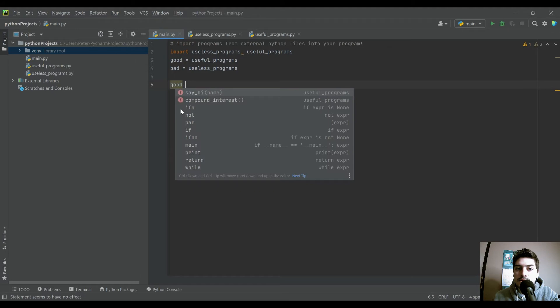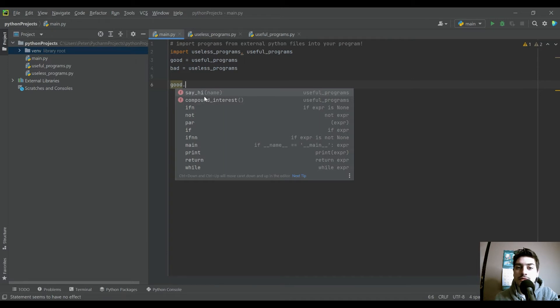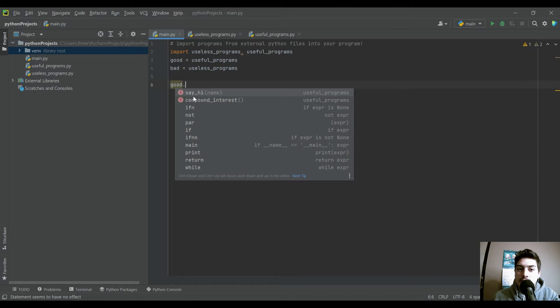the functions are going to show up with an F. It depends on what development environment you're using, but most of them, the functions in that program file will show up here. And so you can see I have say_hi.